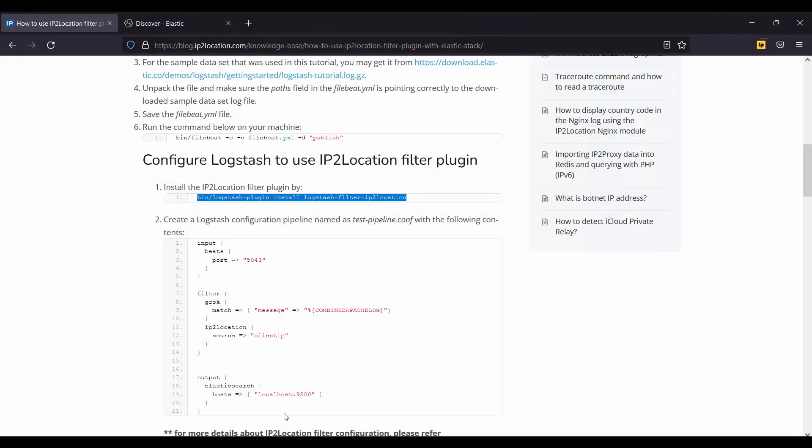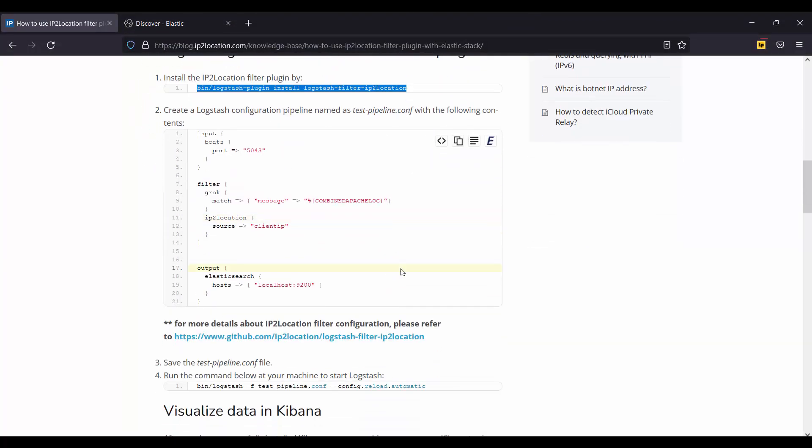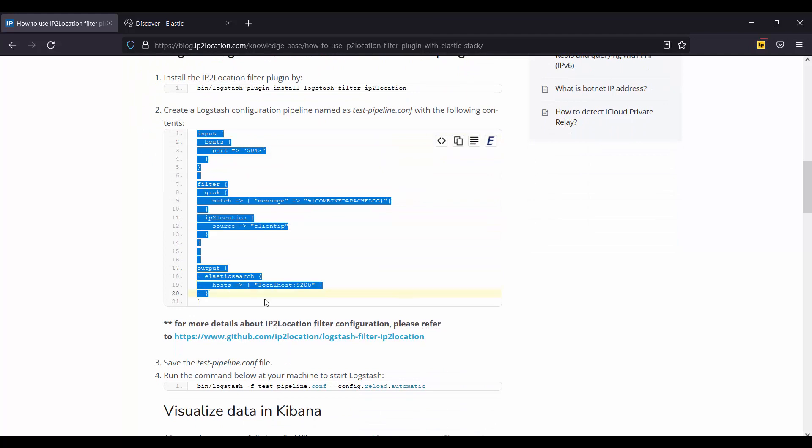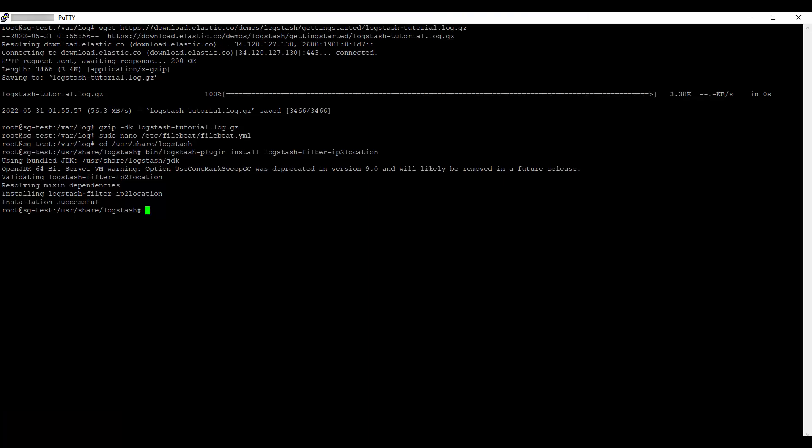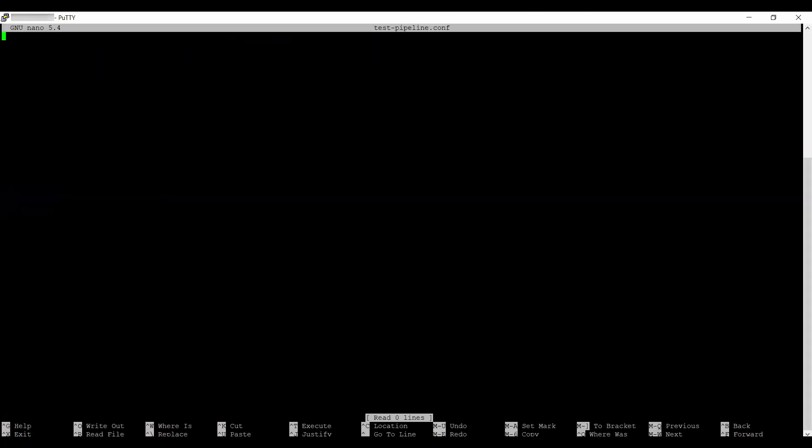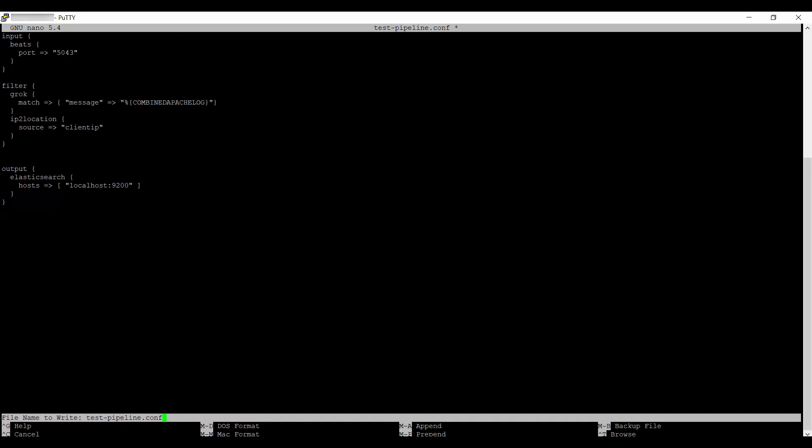Next, go back to the article page to copy this code. Go back to your server. Open test-pipeline.conf. Paste the code here and save it.